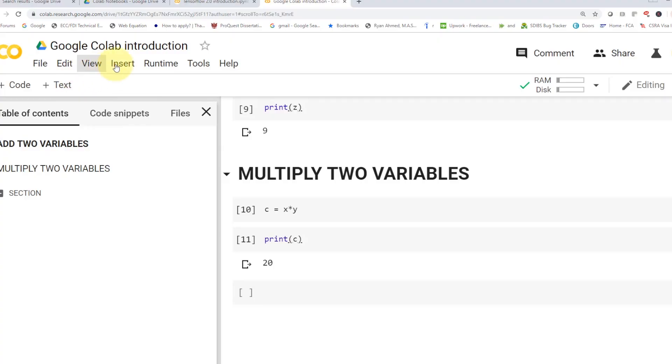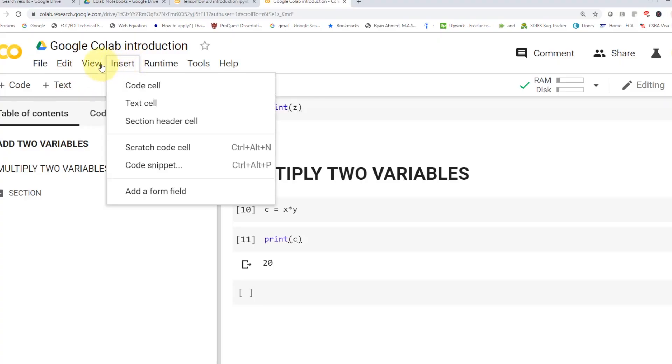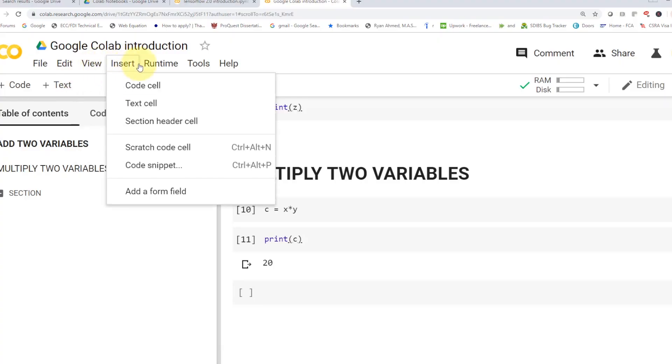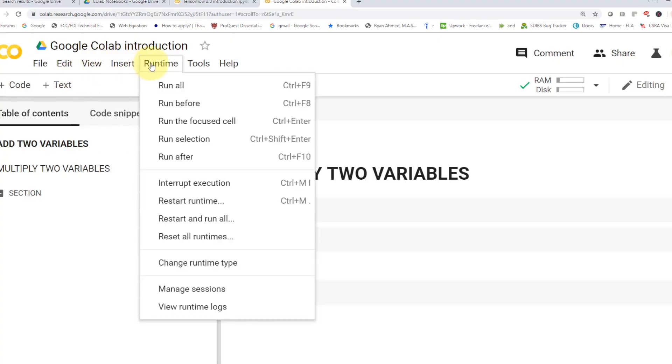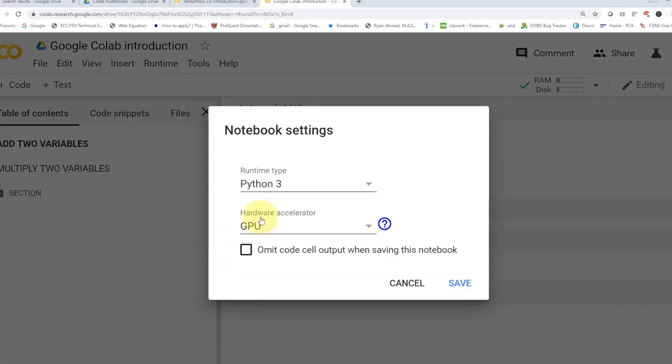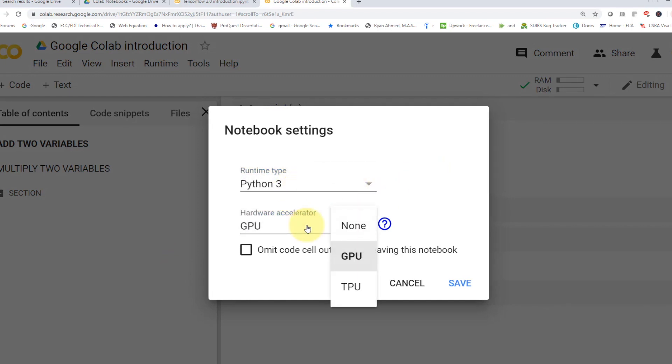And if you guys take a look here, if you go to your runtime, you can go ahead and change what we call the runtime type, which is pretty fascinating. You can actually pick up your language, either Python 3 or Python 2. And you can pick as well your hardware accelerator. So you can pick either a regular CPU or a GPU or even a TPU, which is what we call tensor processing units.